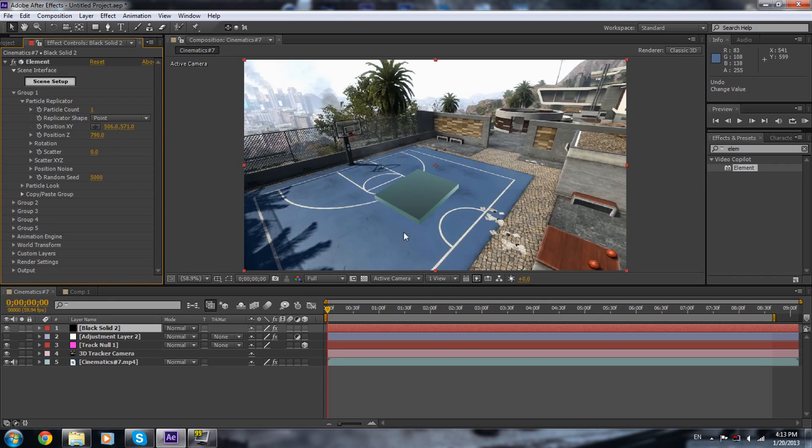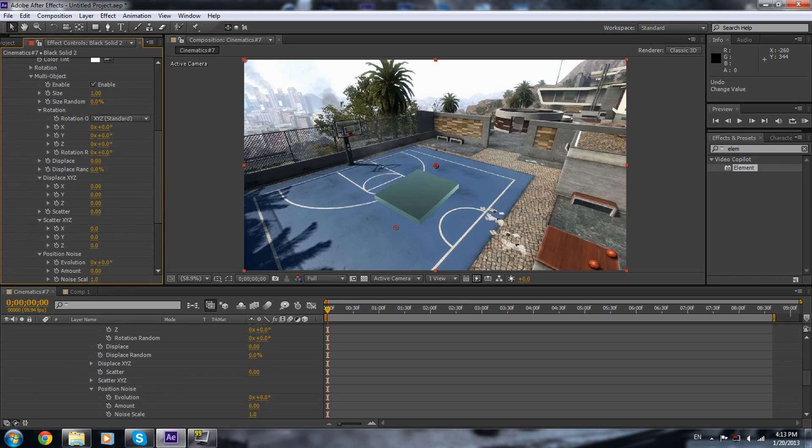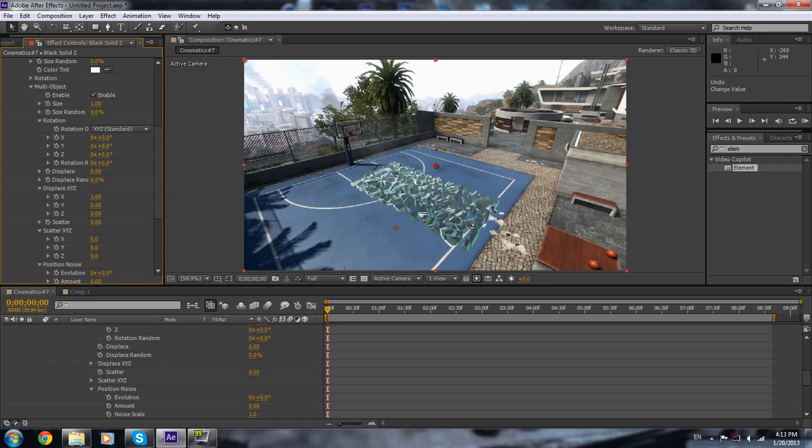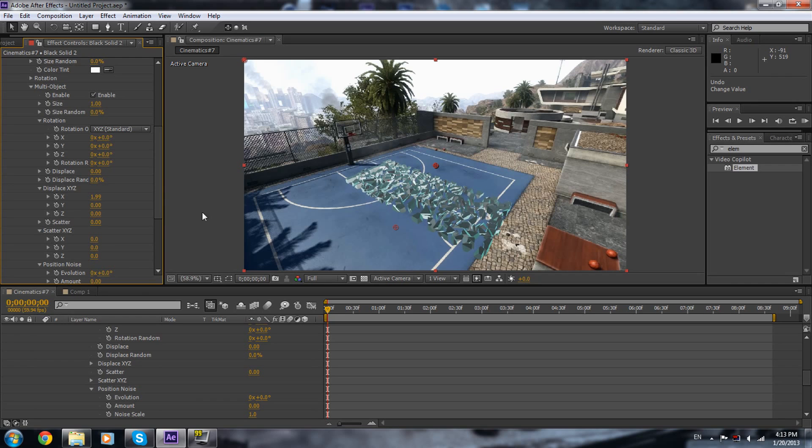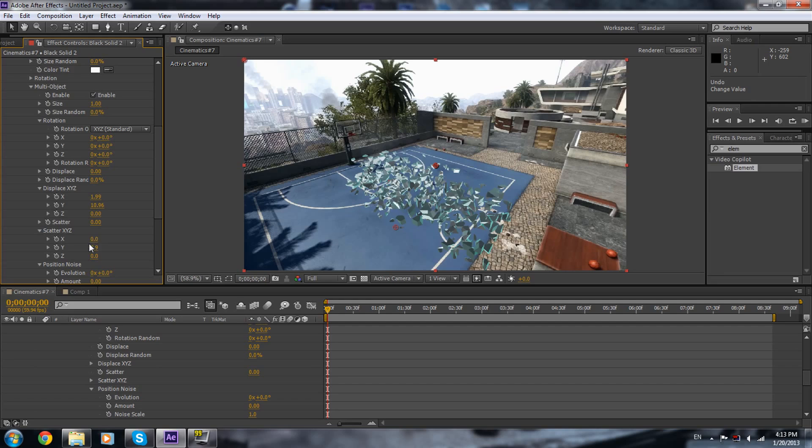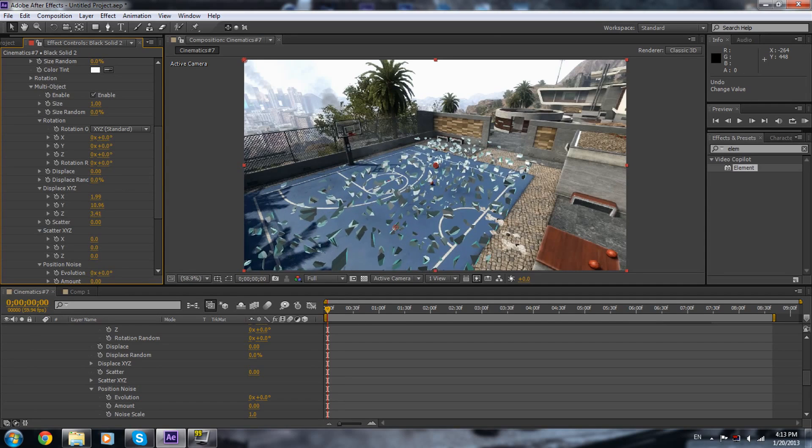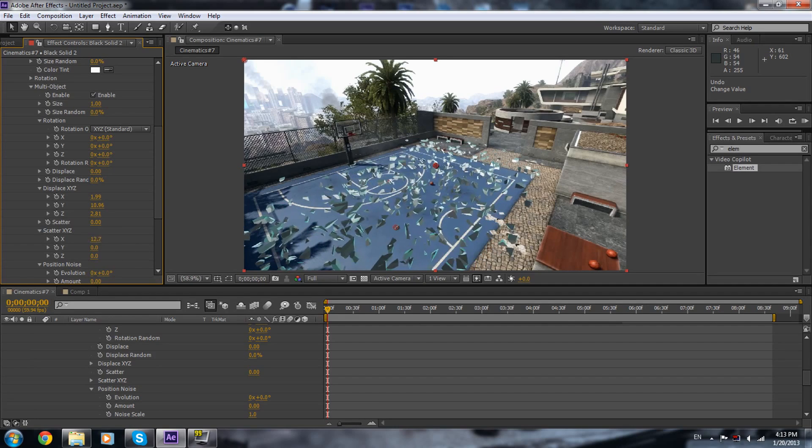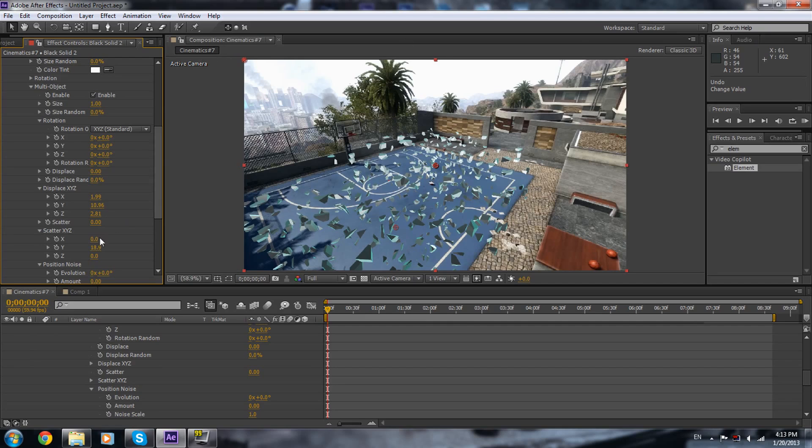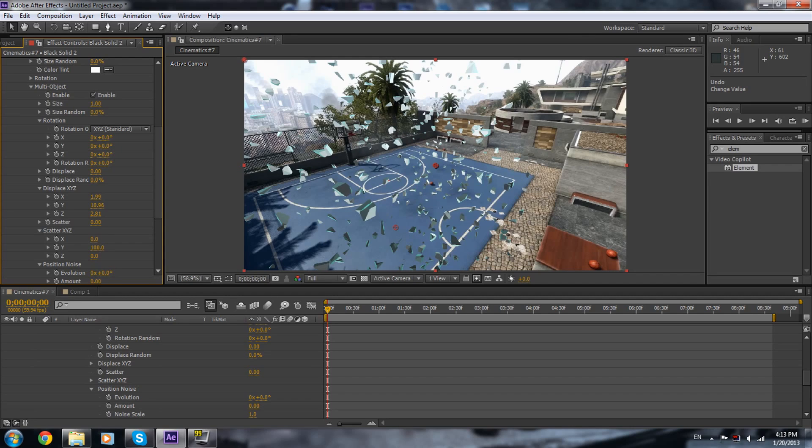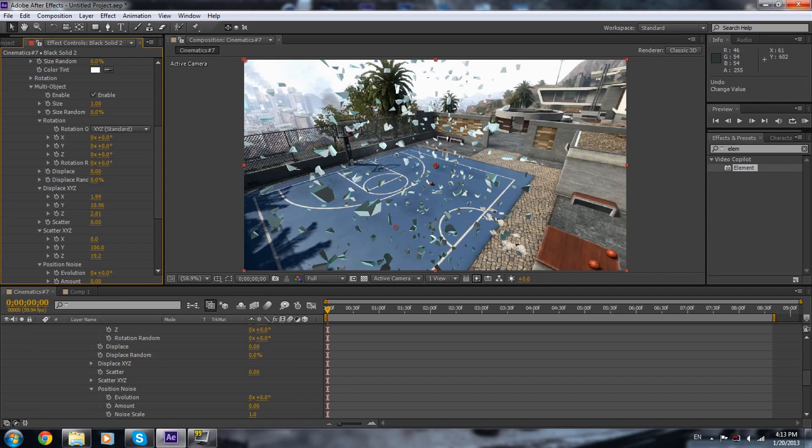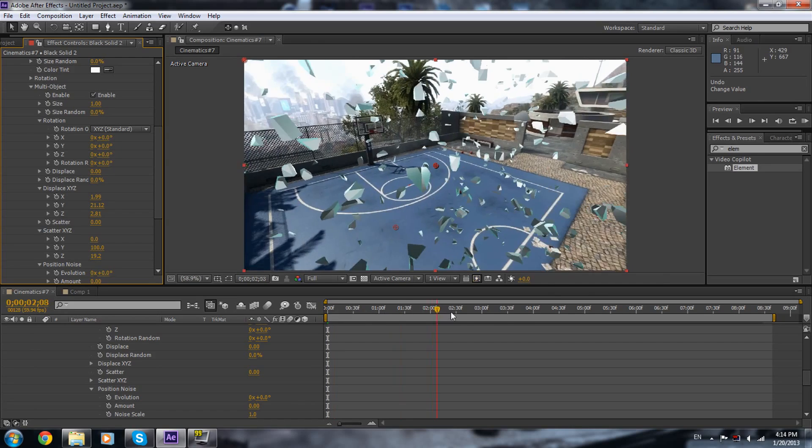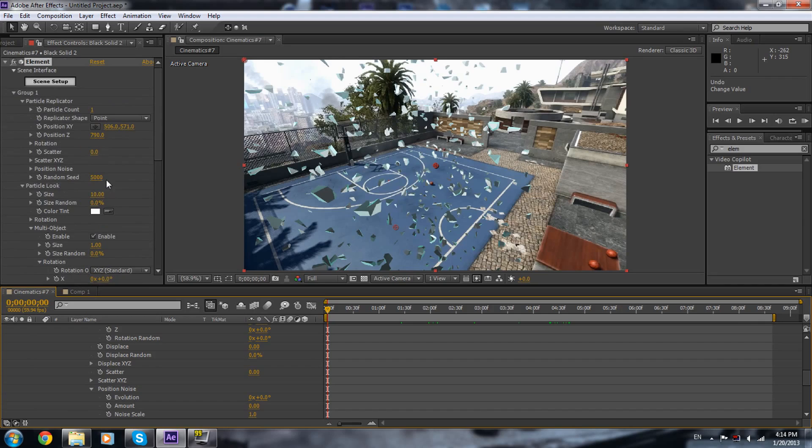So we just did the first step. What we're gonna do next is we're gonna go to particle look, multi object, and we're gonna enable this. Now we're gonna play with the displacement x, y, z. Set the displacement x to like this, y to like this, and displacement z like this. Now you can play with the scatter also, since it also has the same effect. I'm gonna put this to 50, maybe 100, and scatter this a little bit. We got some track going.